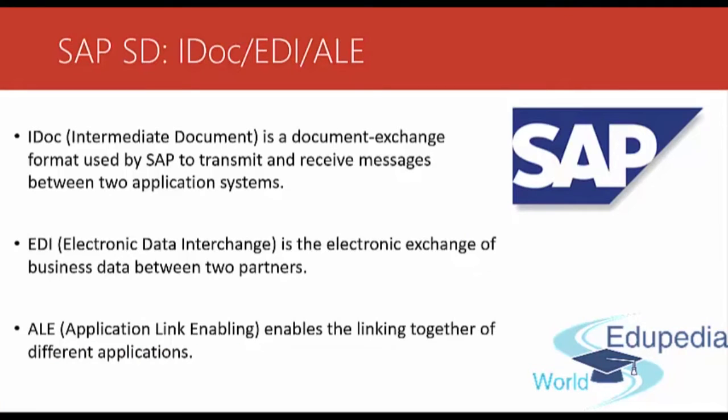Now we'll take a look at these terms. So IDoc or Intermediate Document is a document exchange format used by SAP to transmit and receive messages between two application systems.